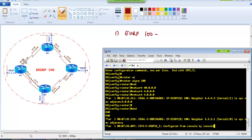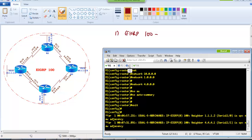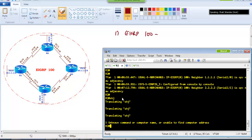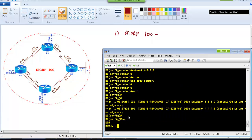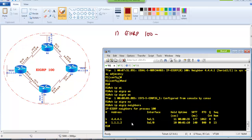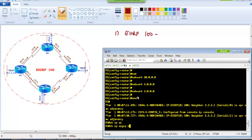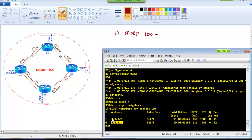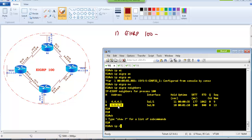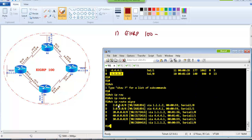Once you do any configuration in EIGRP or OSPF, the first thing to verify is the neighborship. On Router 1 I should see two neighbors. Let's verify using 'show ip eigrp neighbors'. You can see there are two neighbors: 4.4.4.1 (Router 4) and 1.1.1.1 (Router 2), and both neighbors are up. We can also verify on Router 3 — it should also show two neighbors, Router 2 and Router 4.